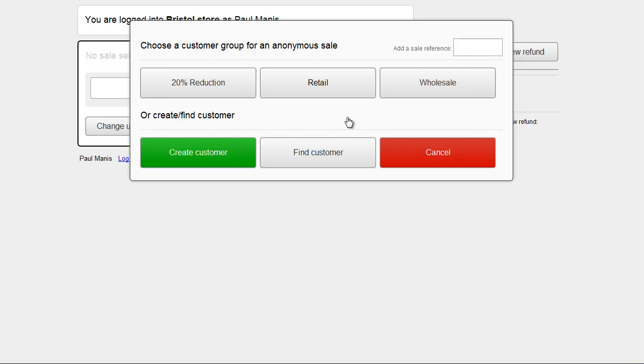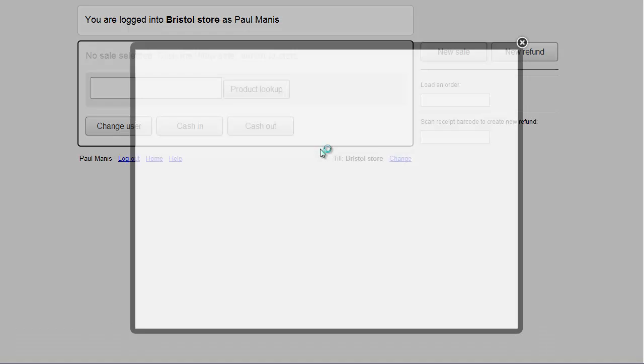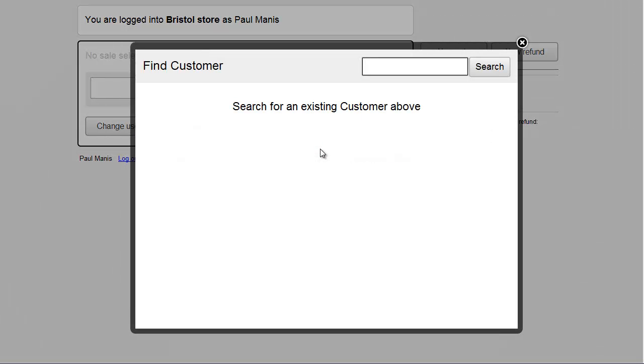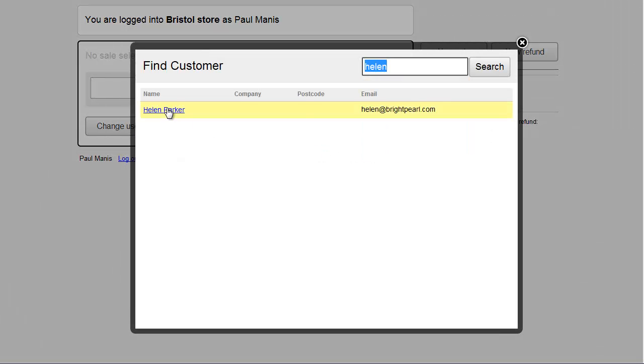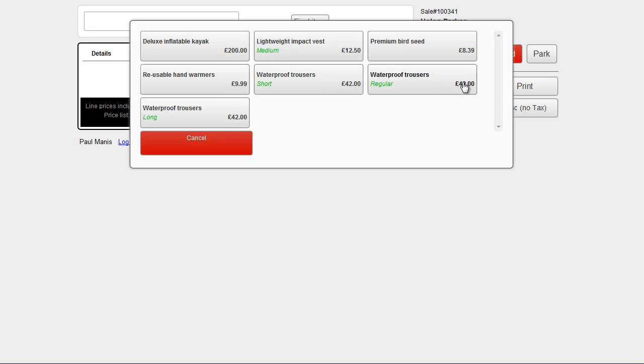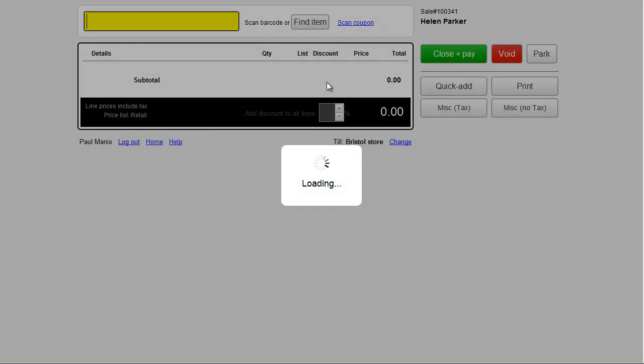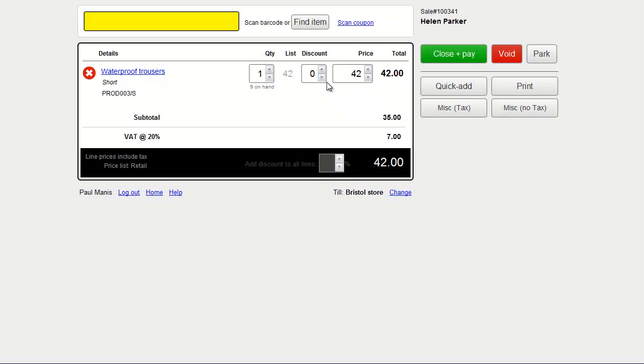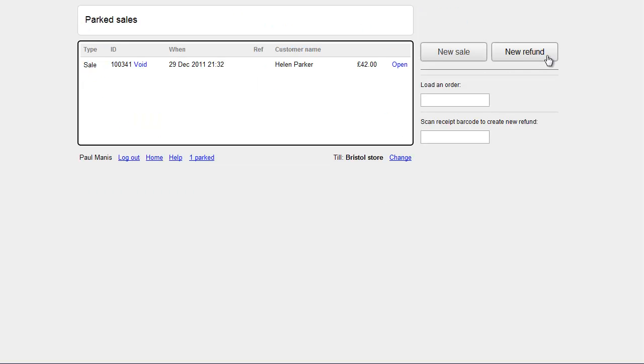And let's create a sale for an existing customer. Let's just choose Helen. And you now see we've got a button on the right hand side called Park. Let's add some items, just some waterproof trousers, and then Park it. This will update the status to the status we've just created, and take you to the Parked screen.